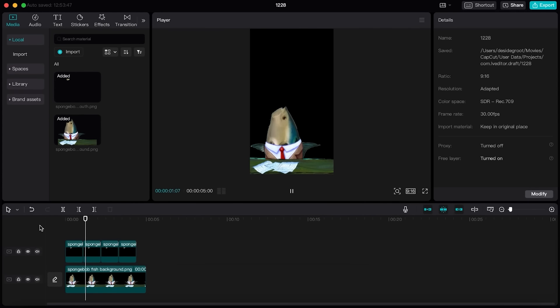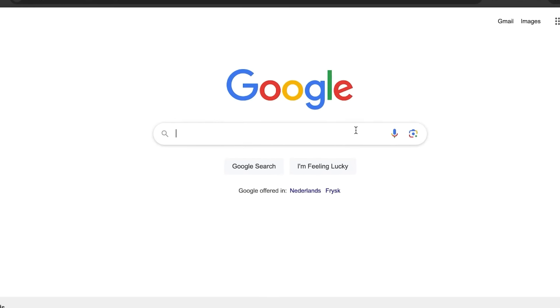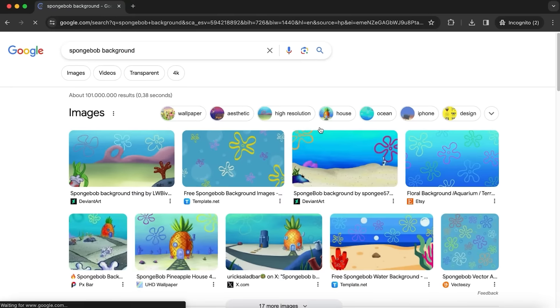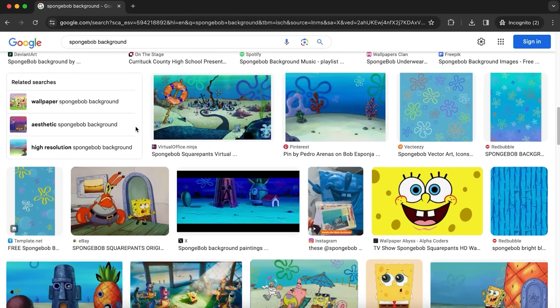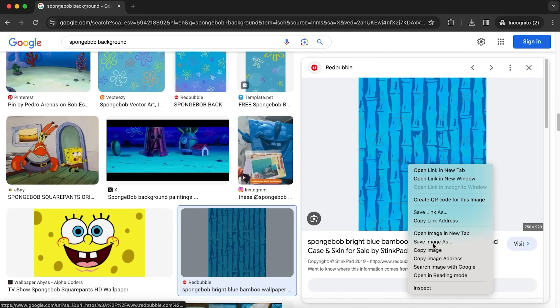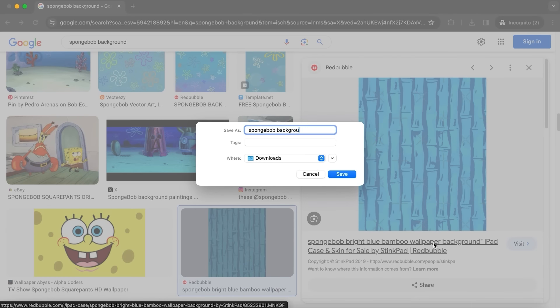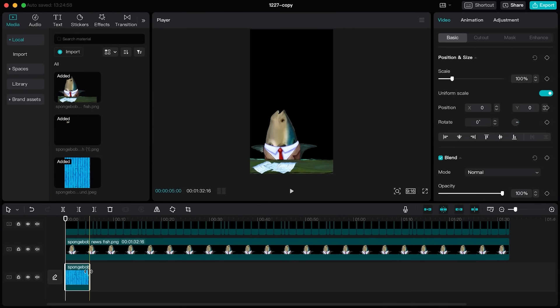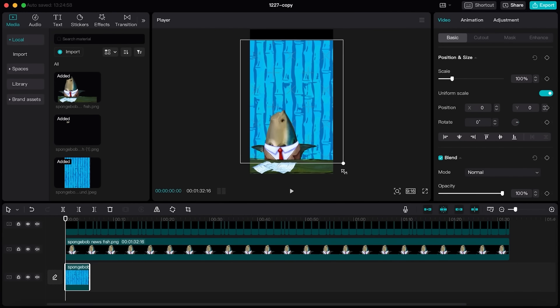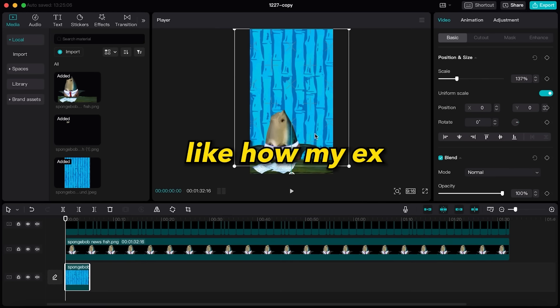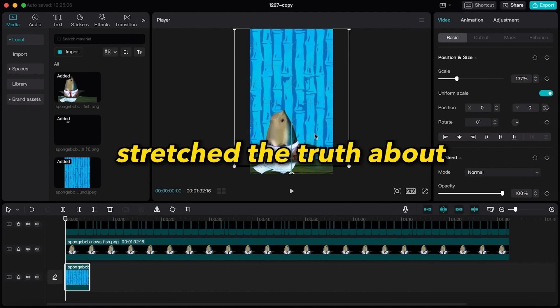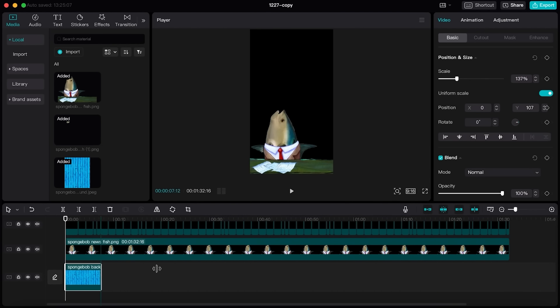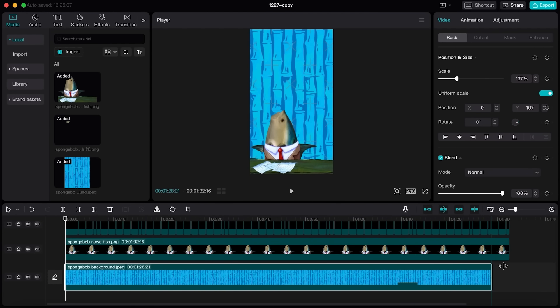Now to complete this step you also want to add a background image. Let's search for SpongeBob background and pick one that matches our scene. Again download the image and upload it in CapCut. Stretch it so it covers the entire video. Like how my ex stretched the truth about working late to cover her cheating. And this step is done.